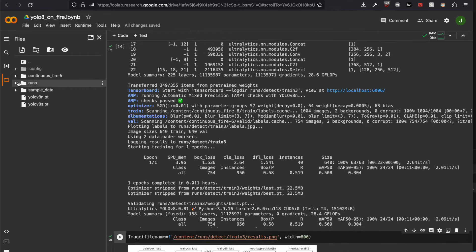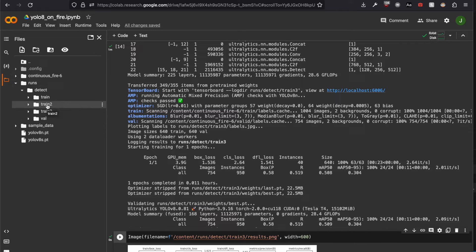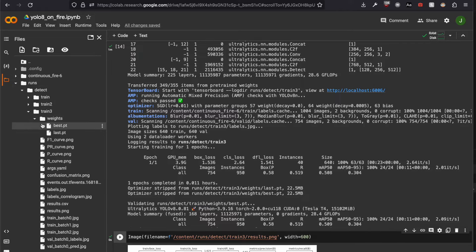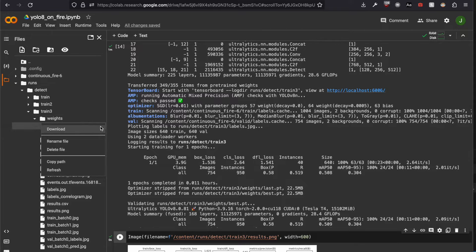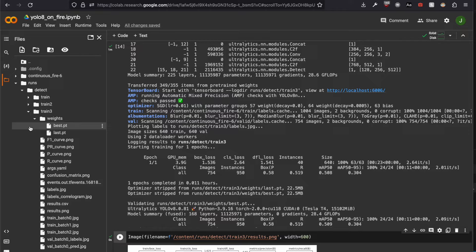Your model should be saved here, depends on how many trainings you did. By default, it's called best.pt. You can download it here. I'm not doing it because I already did. I downloaded my 80 epochs model. So let's switch to my local Visual Studio Code.